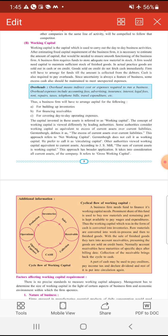जब वो commodities को credit में याने उधारी पे बेचते हैं तो debtor से cash collect करने के लिए कुछ time लगता है। ऐसे समय पे जब तक debtor उस cash की payment नहीं करता, business enterprise को अपने day-to-day routine को smoothly चलाने के लिए पैसे की जरूरत होती है। Overheads को pay करने के लिए cash की जरूरत होती है, और ऐसे समय पे working capital उसको helpful होता है क्योंकि जो माल उसने बेचा उसका पैसा debtor के पास अटका हुआ है।